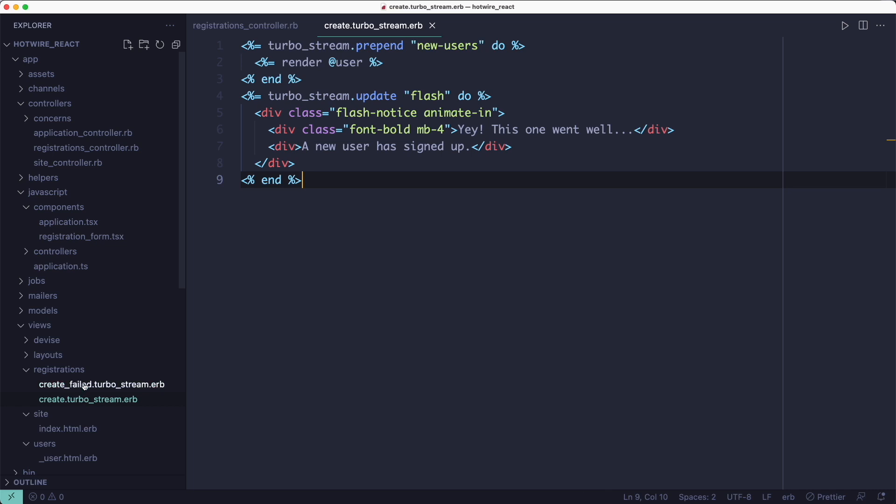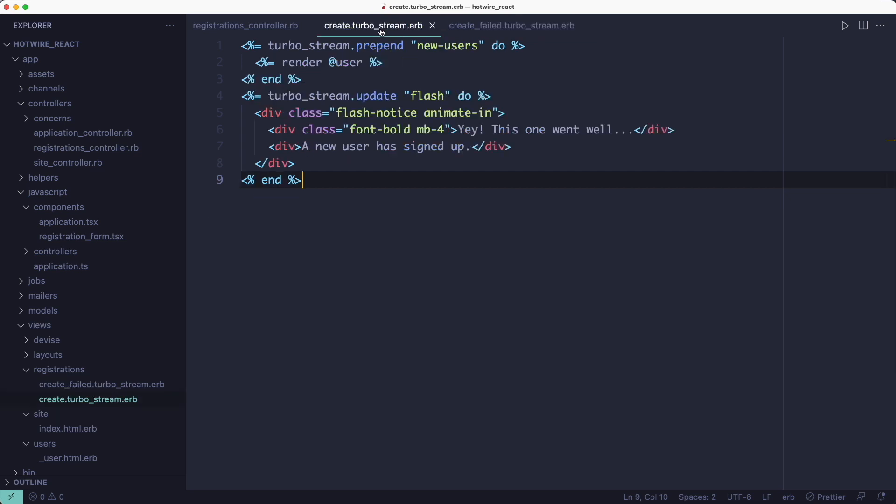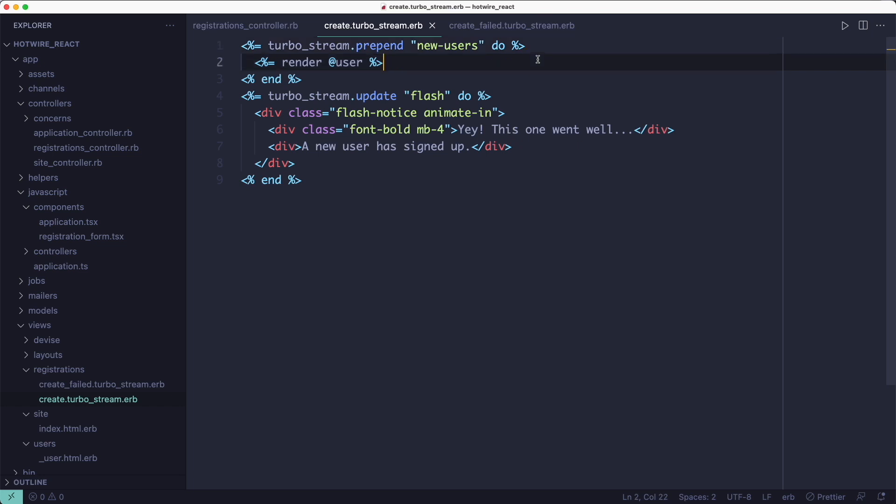Otherwise, we render this other template called create-failed.turbostream.erb. So the create.turbostream.erb template has two TurboStream messages. The first one prepends the user we've just created to the new users table by rendering the same user's user partial. And the second message updates the flash message at the top of the page.